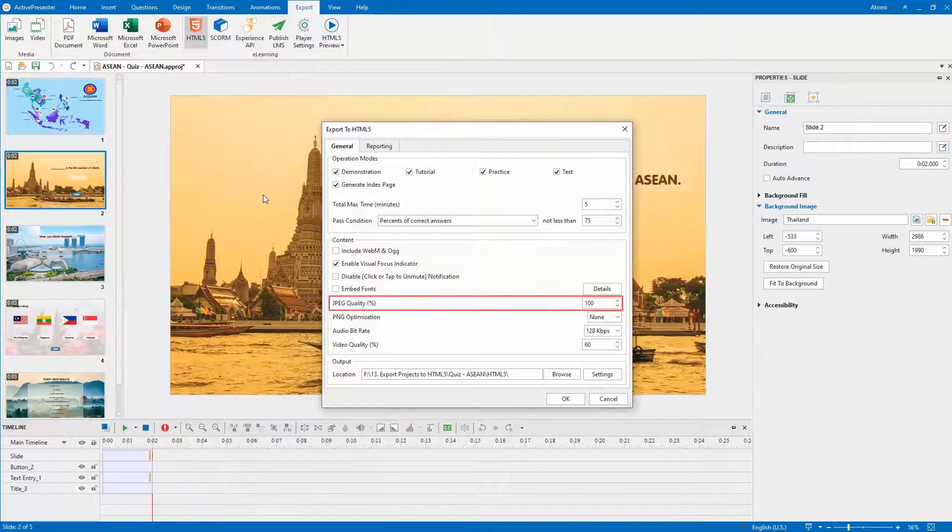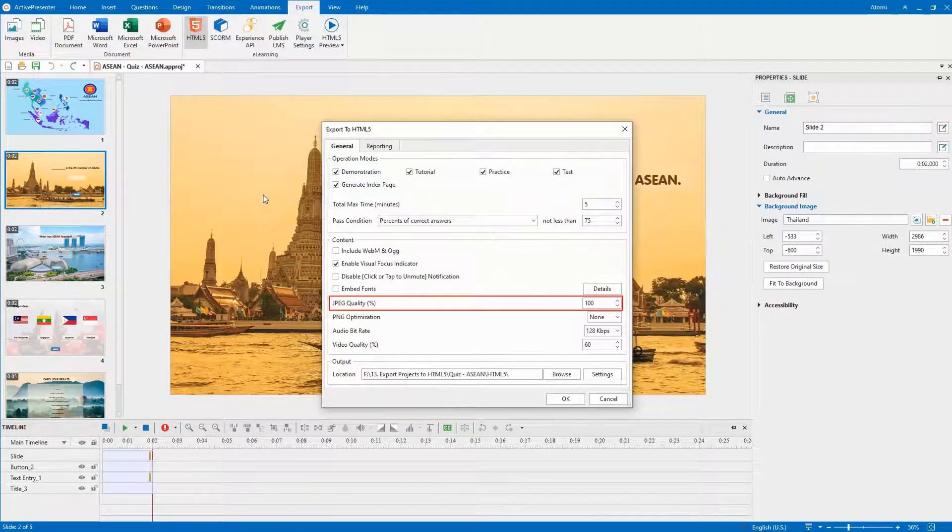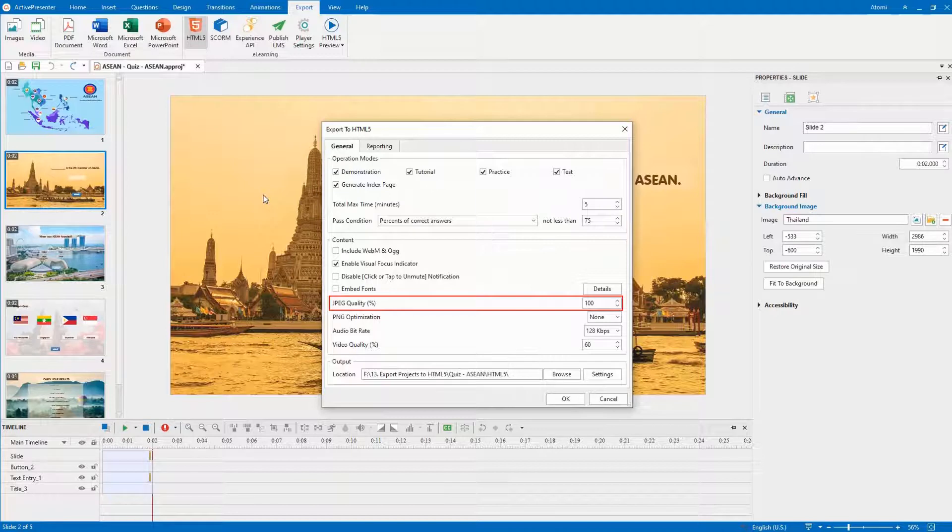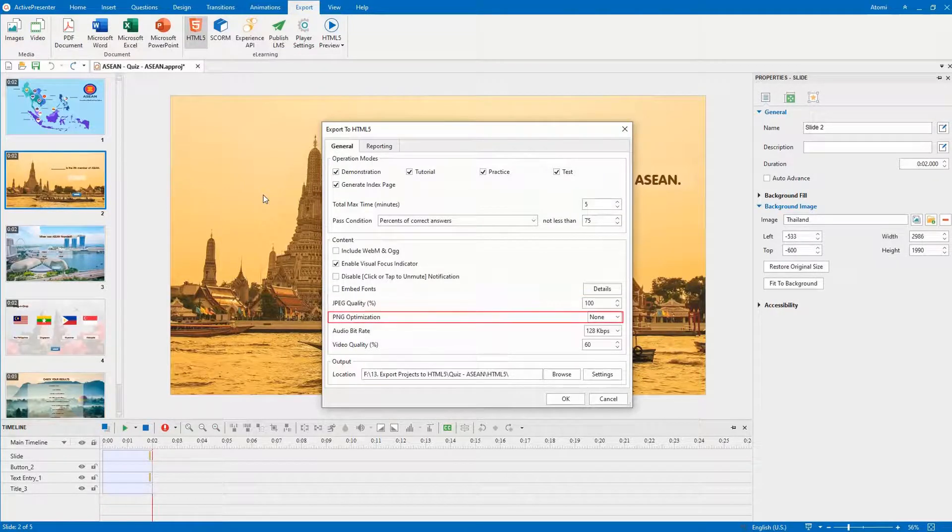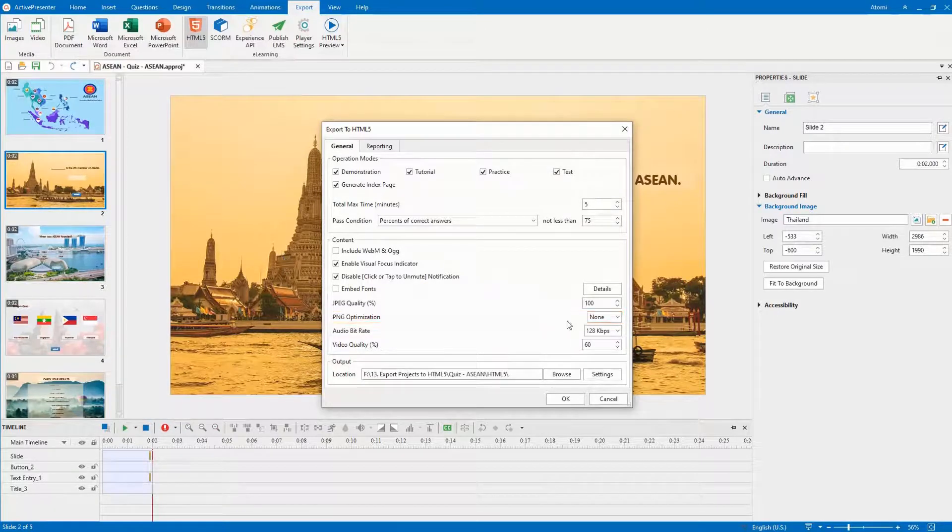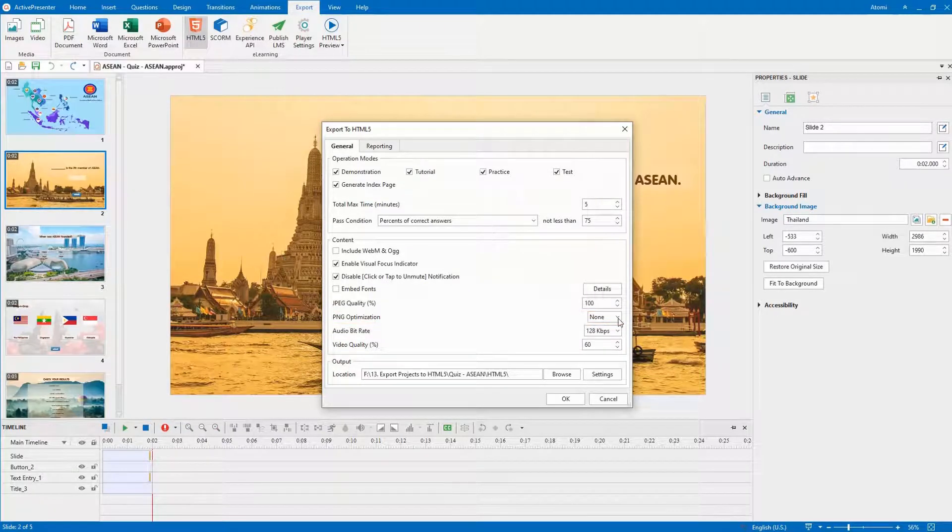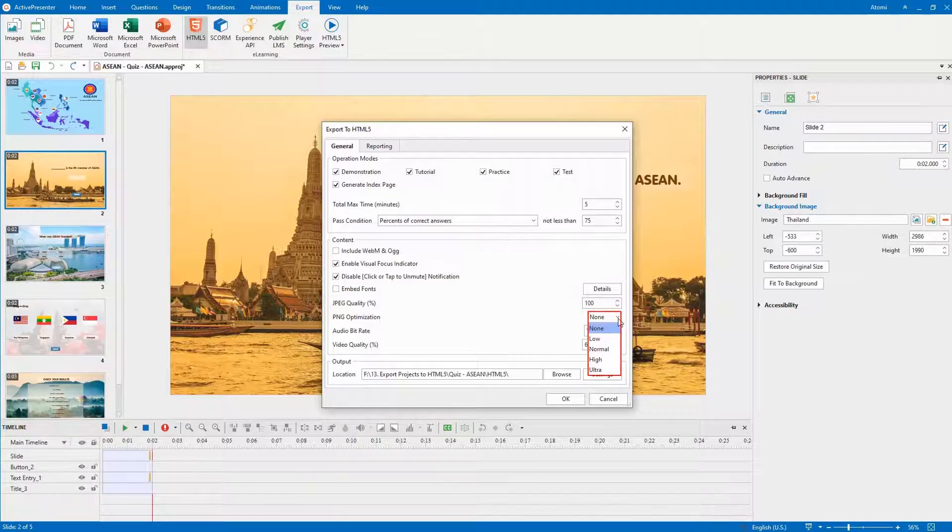The next option only affects images that are exported in JPEG format. The higher the quality, the larger the output file size. This one applies to PNG format only. It specifies the relative compression levels in this list. The higher the compression level, the smaller the output file size, and the longer it takes to export.